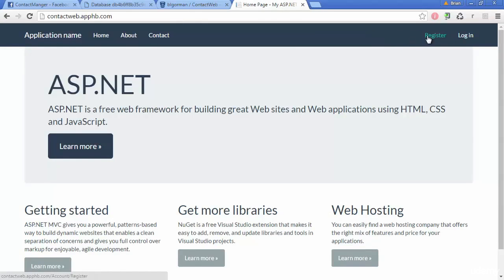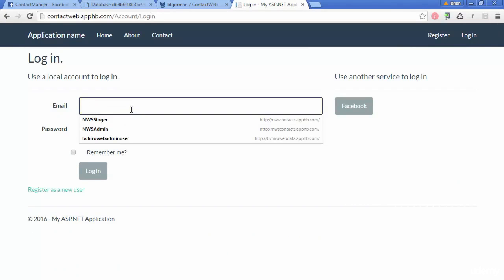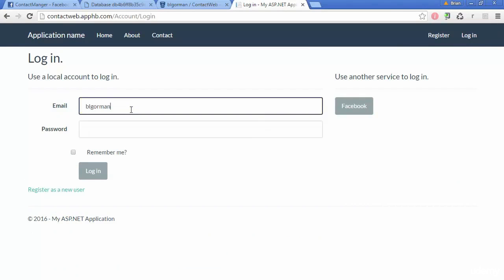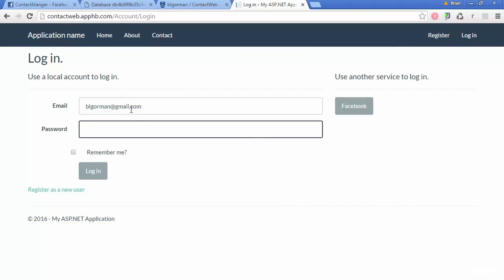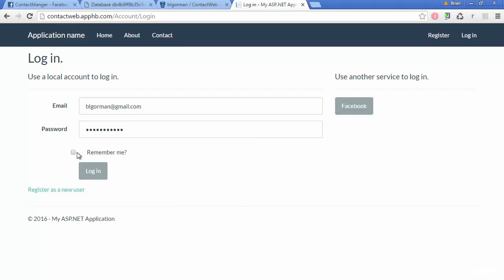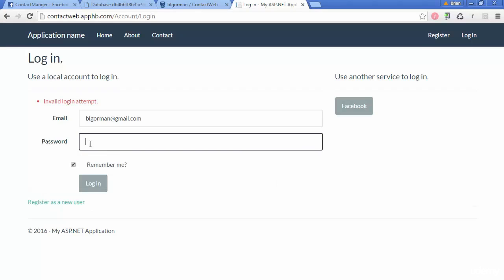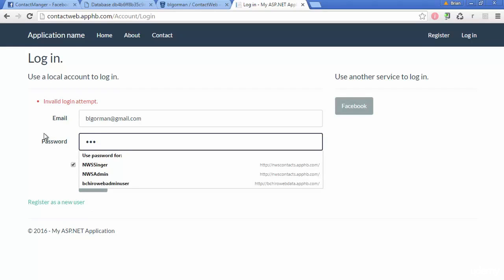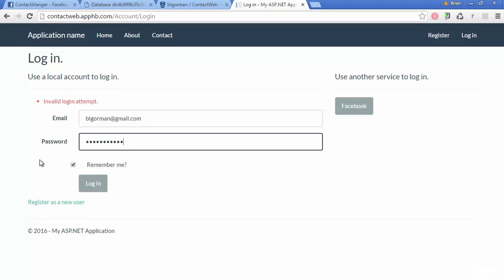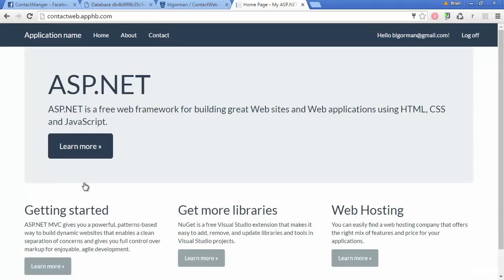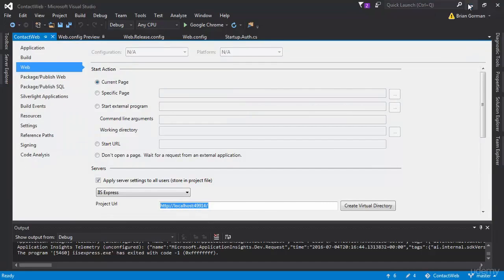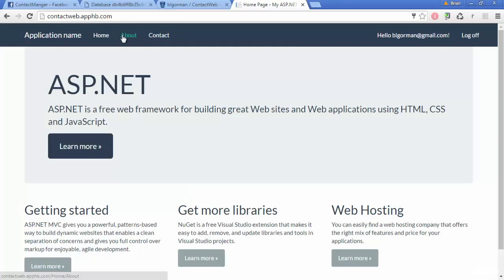So I should still be able to log in with my BL Gorman at gmail.com here. It would help if I could remember my password. There we go. All right. So I logged in with BL Gorman at gmail.com. So we have that good to go.